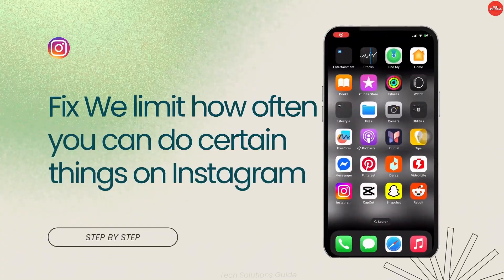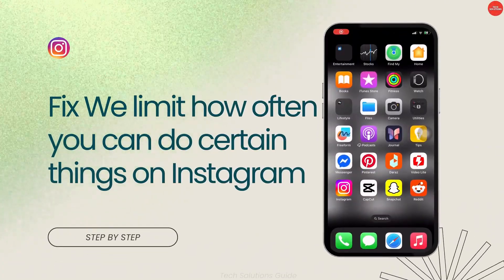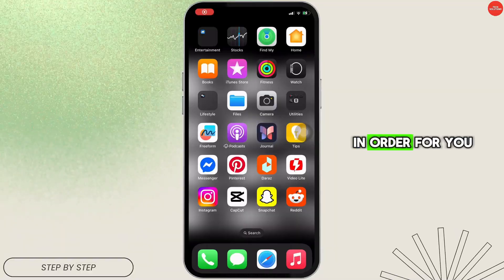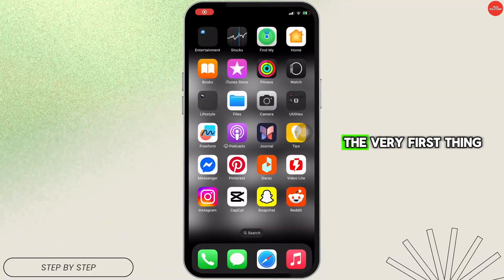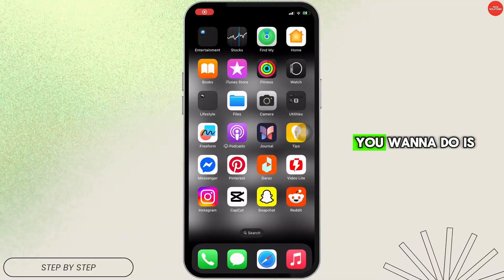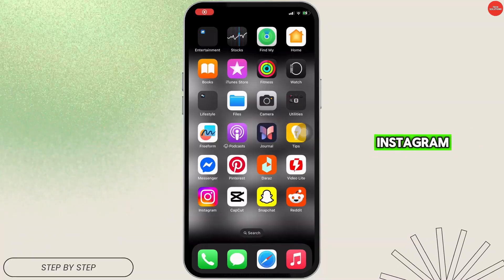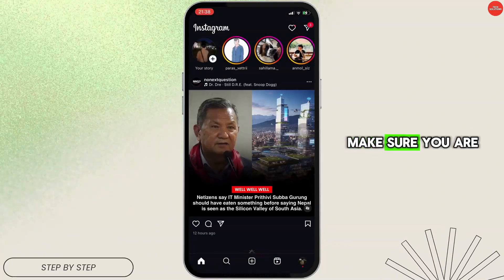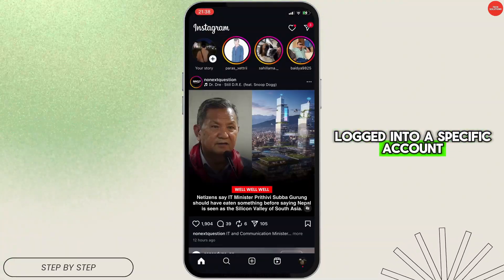How to fix 'we limit how often you can do certain things' on Instagram. In order for you to fix this issue, the very first thing you're going to do is move into your Instagram application. Make sure you are logged into your specific account.